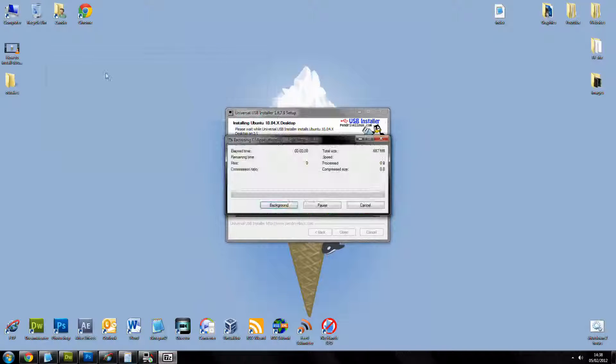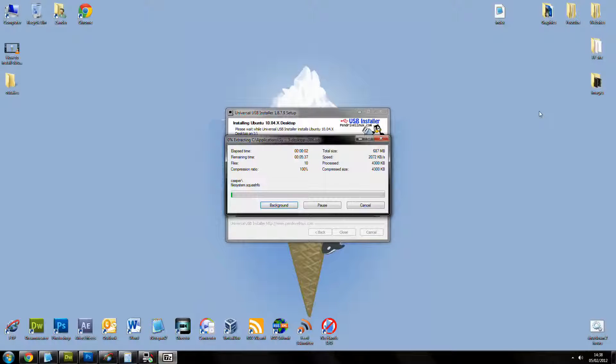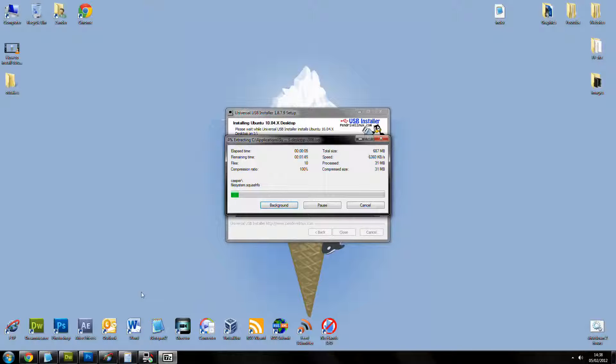That's going to take about 4 minutes and 37 seconds, and then that'll be done. I'm not going to hang around for that though.